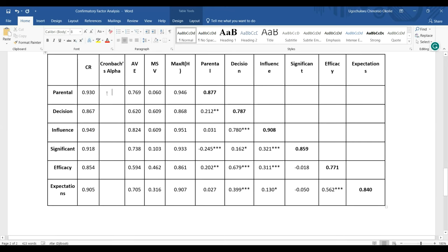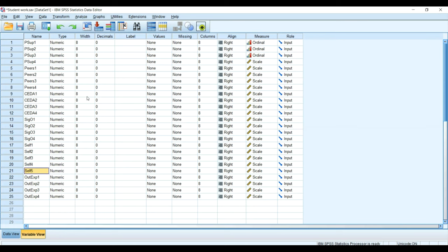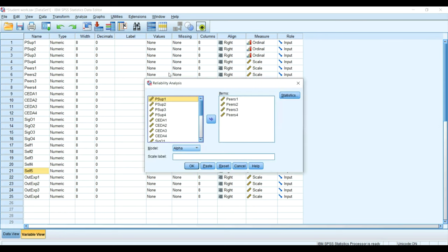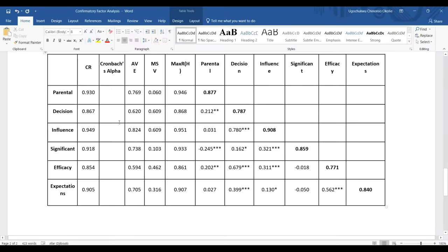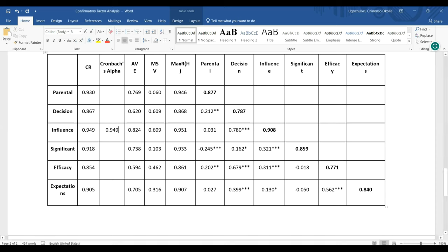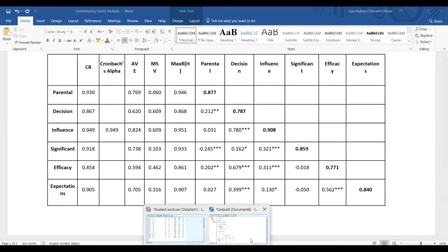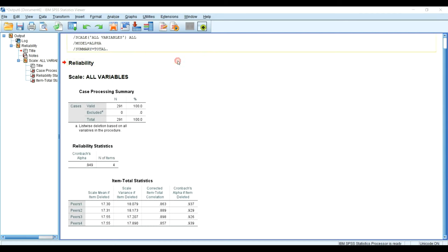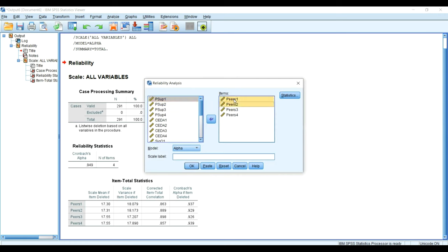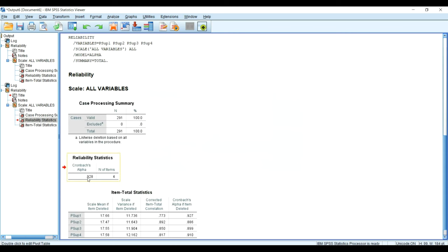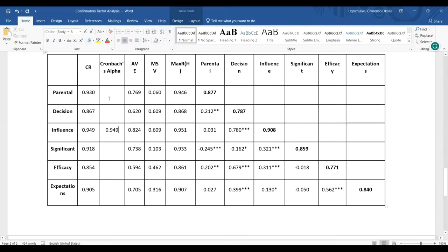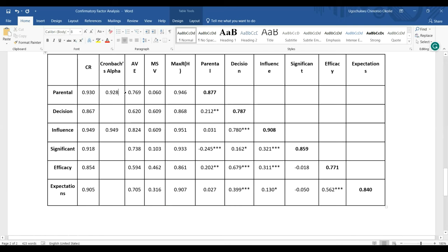I will insert the value. For parental I will go to SPSS and run the reliability for PS. You can see this is 0.949, so I insert that here for PS influence. Then I will check that of parental, which is 0.928. You can see when you approximate this you get 0.93, almost the same with the composite reliability value.